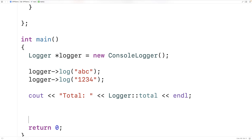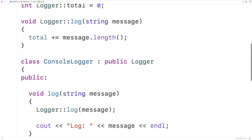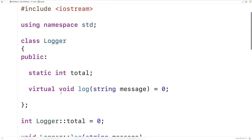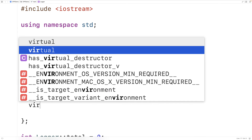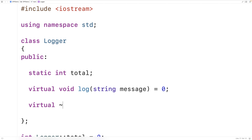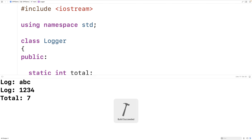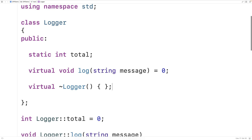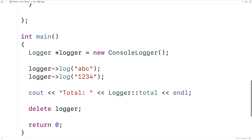One more thing: because we are using dynamically allocated memory here, we should delete logger and implement a virtual destructor as well. We should say virtual ~logger() — it doesn't have to do anything but we should implement it. We save and run it, and now it works and we're also freeing up the dynamically allocated memory. This is how we can implement pure virtual member functions in their own abstract class and why we might do so in C++.